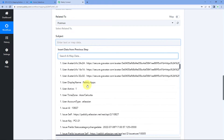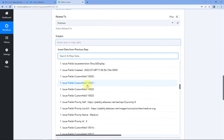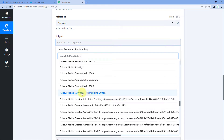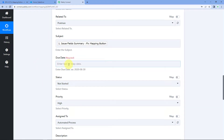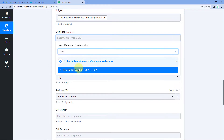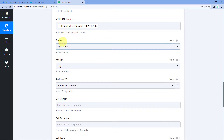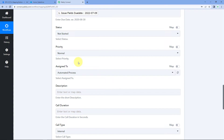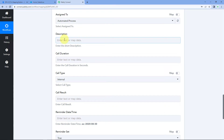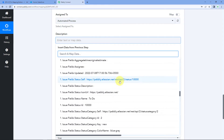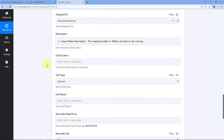The process of mapping is simple — just click on the field and from the dropdown we can see all the responses received from Jira. Scroll down and select the response for issue field summary, and it is mapped. Then for due date, we map the due date received from Jira. For status I want 'Not Started' for all new tasks, priority should be Normal, and Assigned To will be automated process. For description, we map the issue description from the Jira software responses — search for description, select it, and map it.